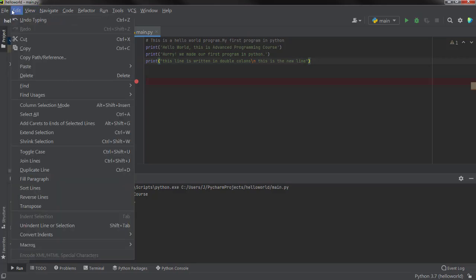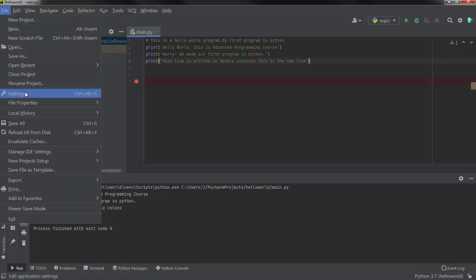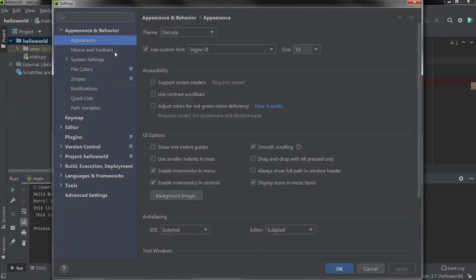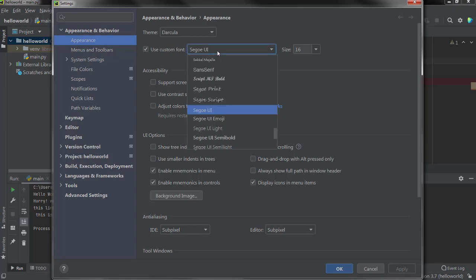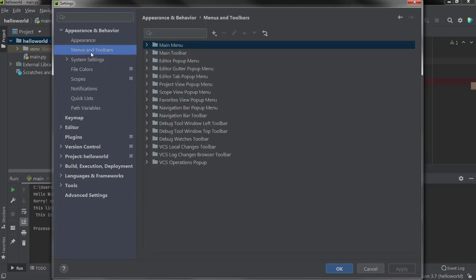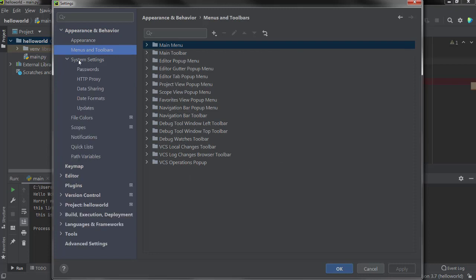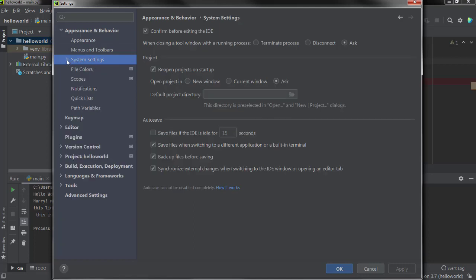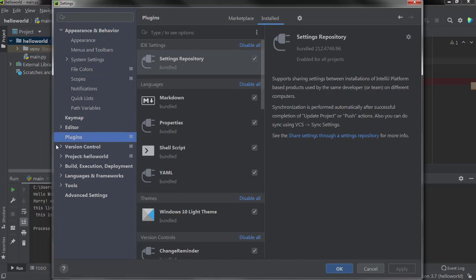Now let's see what other things PyCharm gives us. If you go to Settings, you can see the Appearance options — you can set the font style, the size of the font, and change the theme from here. There are Menus and Tools you can arrange by your convenience, and there are System Settings as well. I will give you more details about these things in coming lectures, so let's skip these and go to Plugins — I have already told you what plugins are.